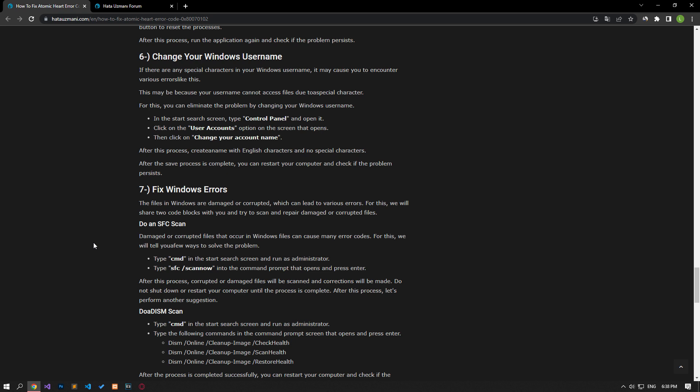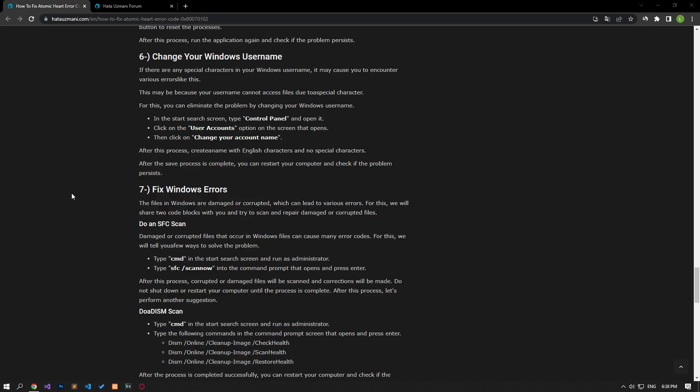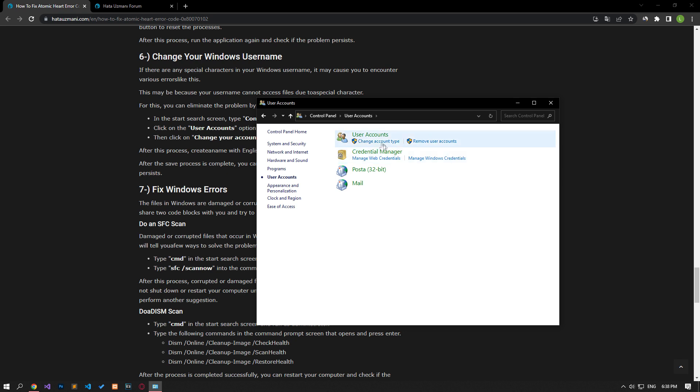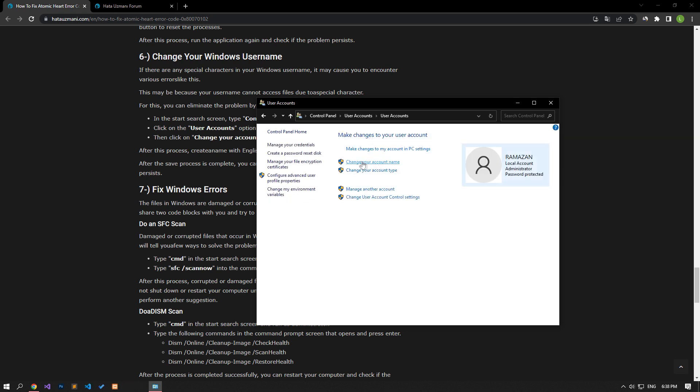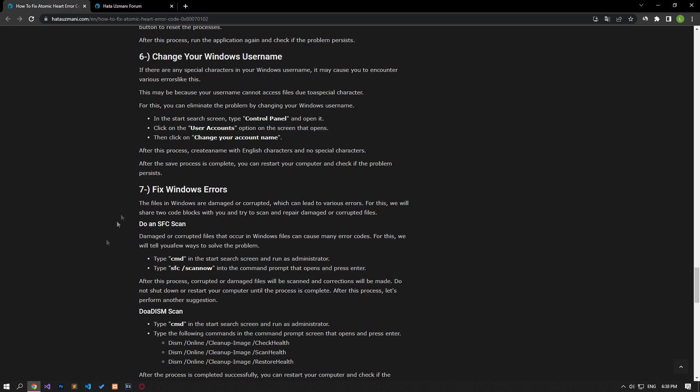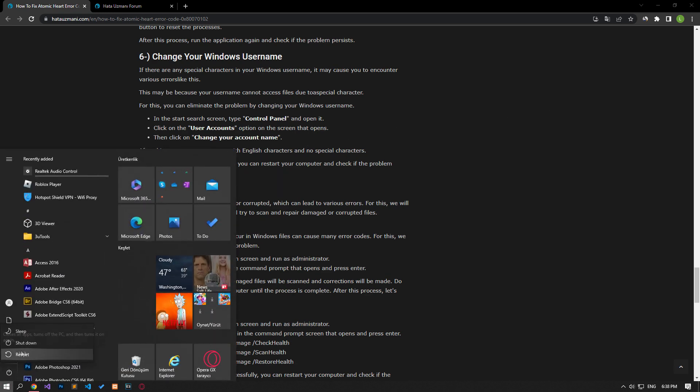If there are any special characters in your Windows username, it can cause you to encounter various errors like this. This may be because your username cannot access the files due to the special character. For this, you can eliminate the problem by changing your Windows username. Follow the step I showed and change your Windows username to include English characters and no symbols or numbers. You can check by restarting the computer after changing the username.